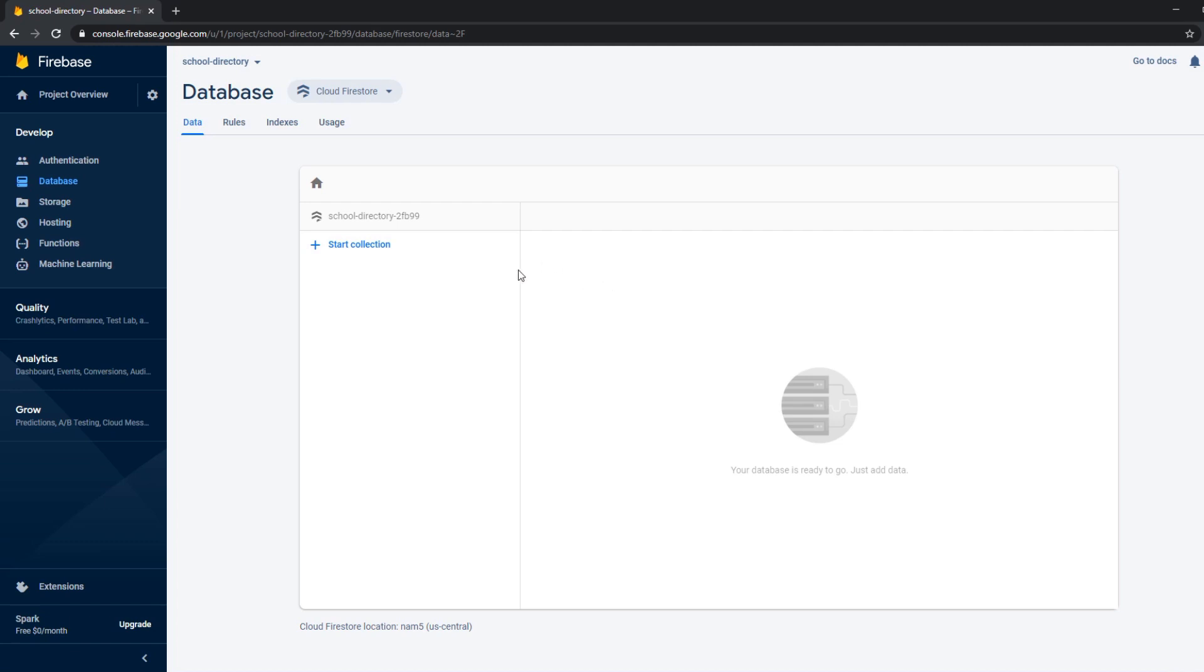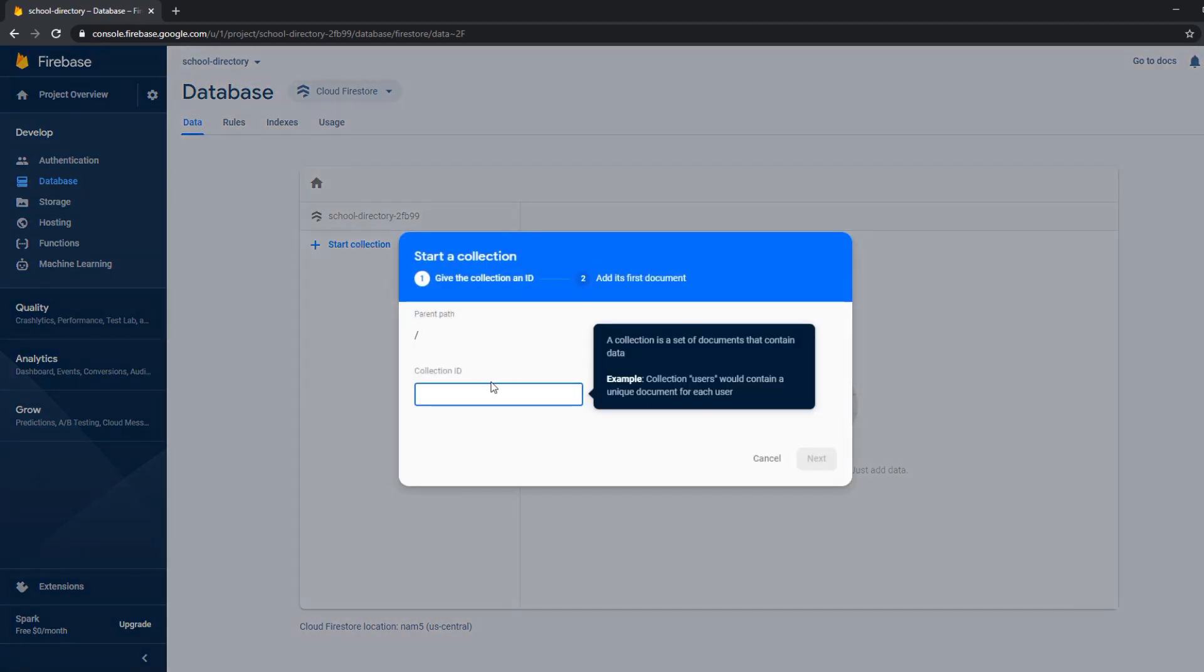Firebase uses something similar to MongoDB which is a NoSQL database and we can start with a collection. We can name this collection whatever we want. In our case it's schools.